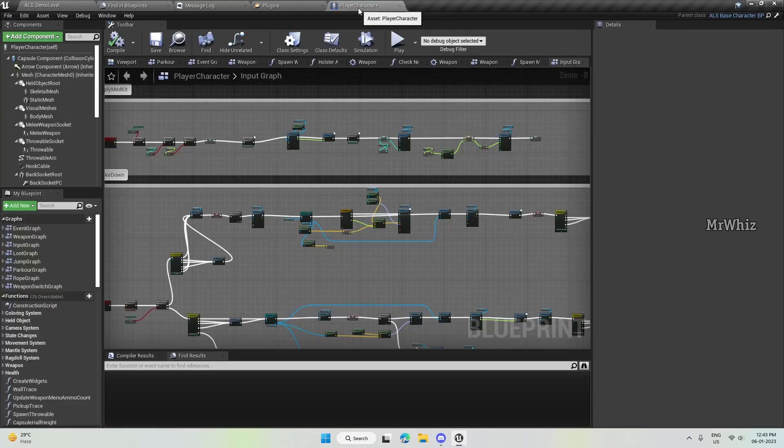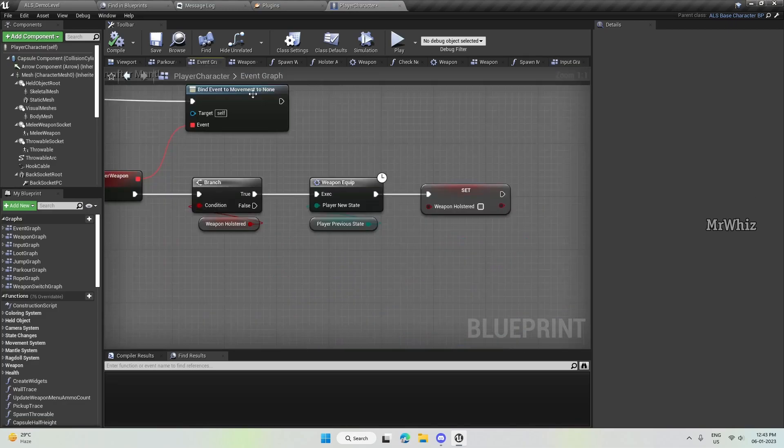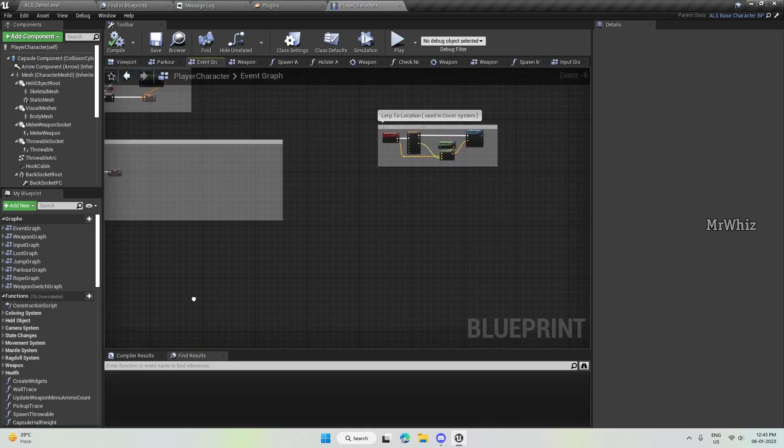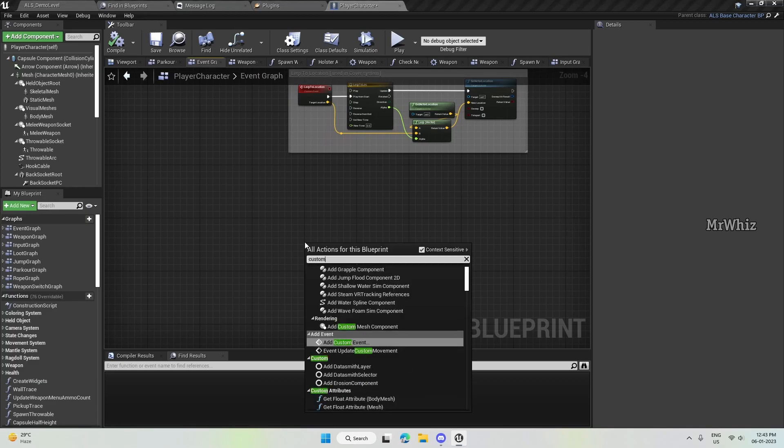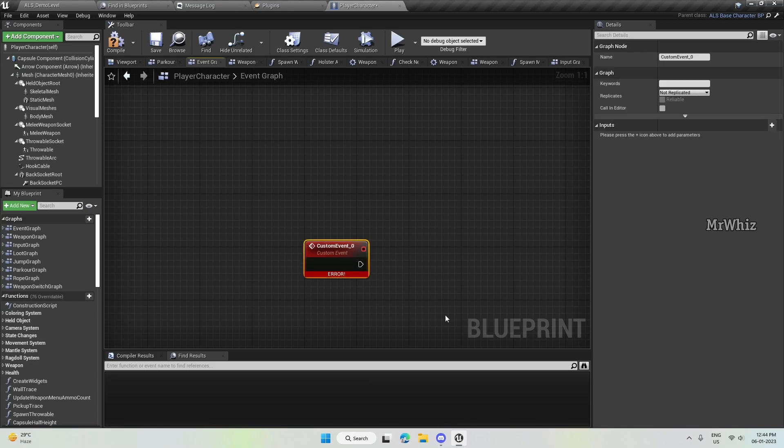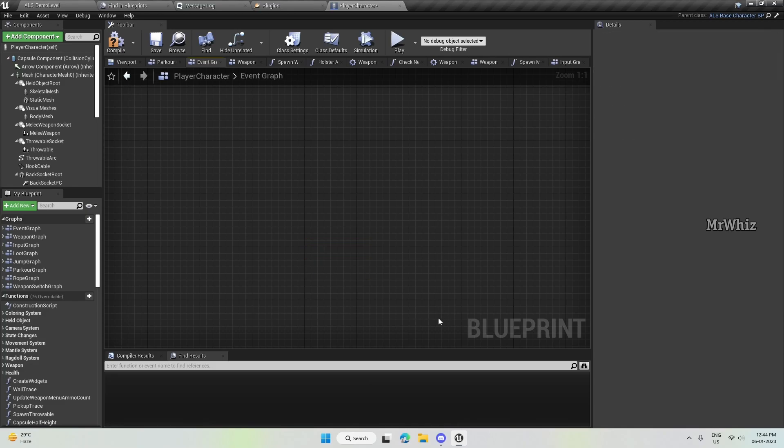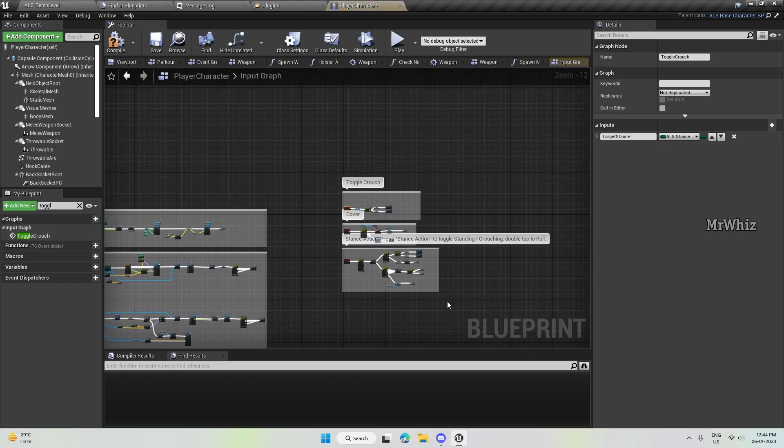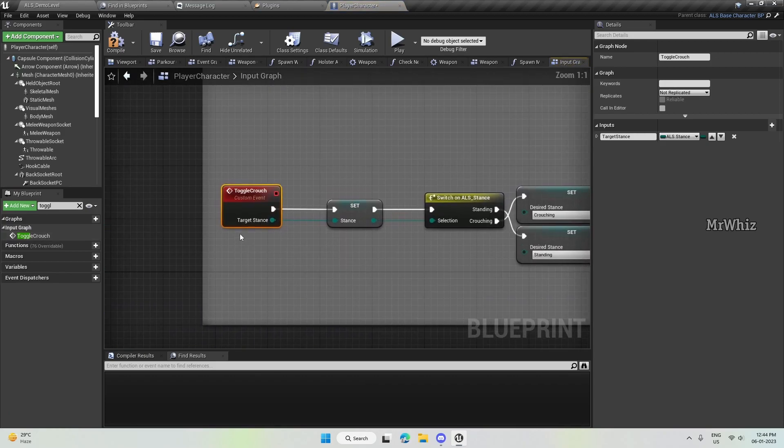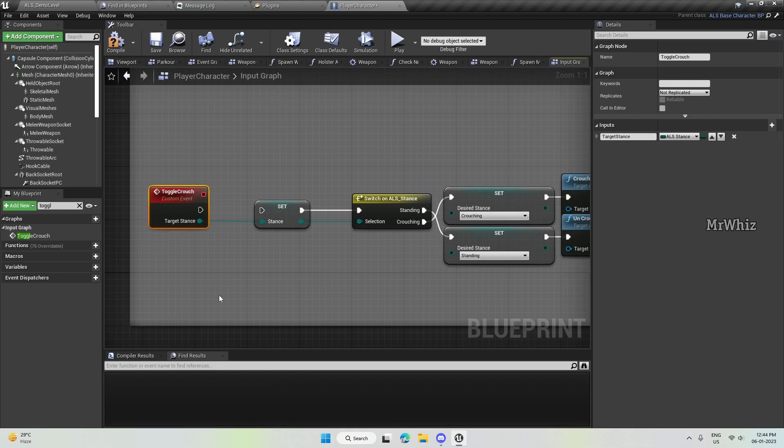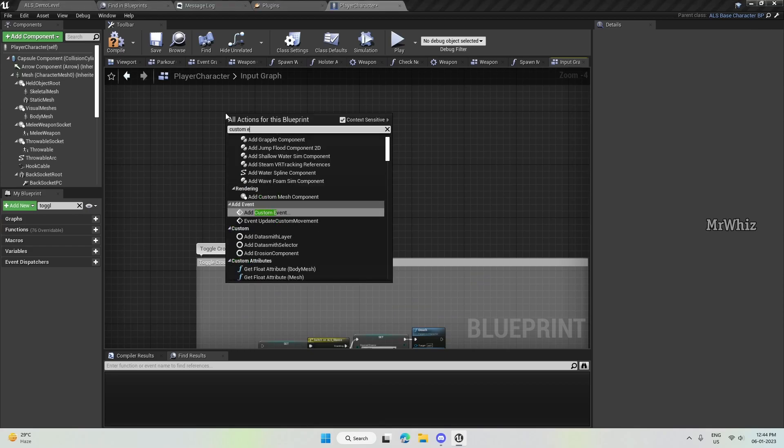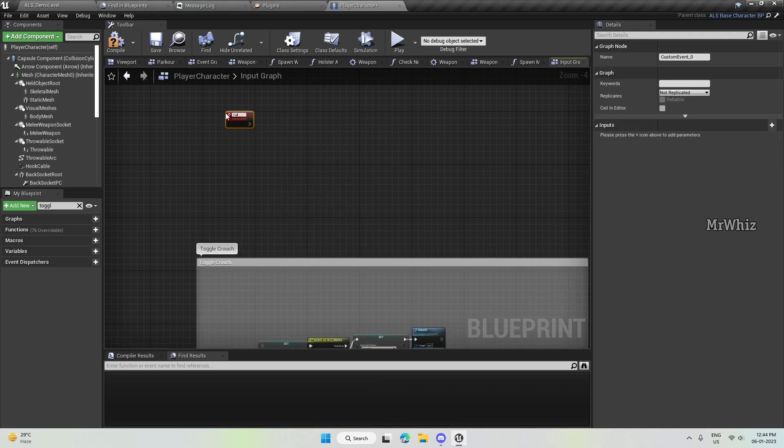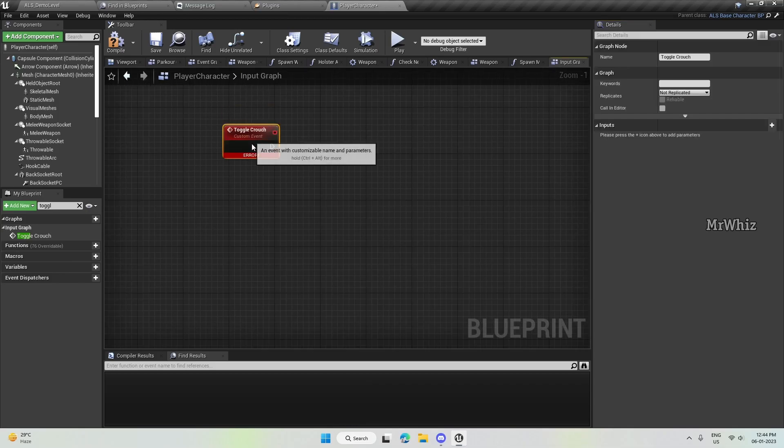To avoid that, here on your event graph, create a custom event, name it as toggle crouch. I've already created here, so let me show it from the first. Okay, toggle crouch.